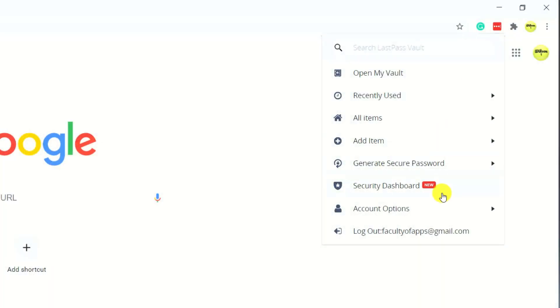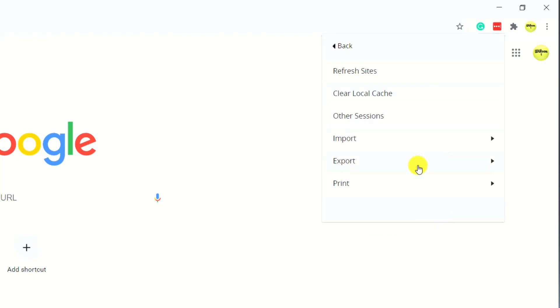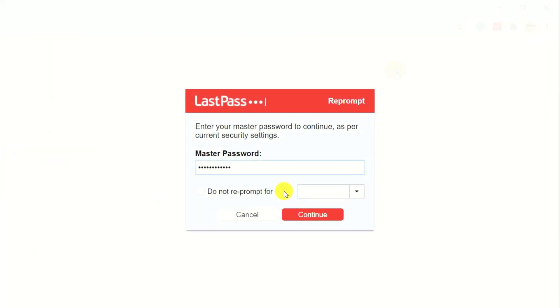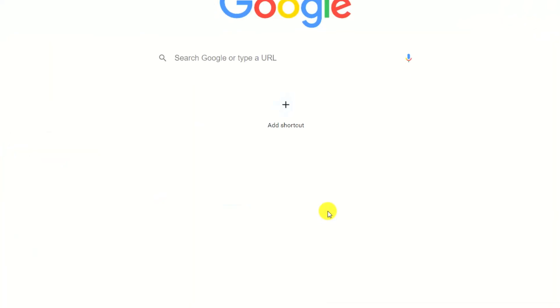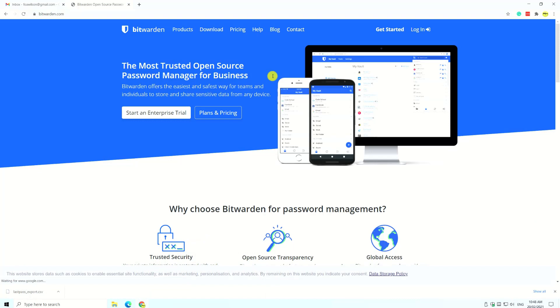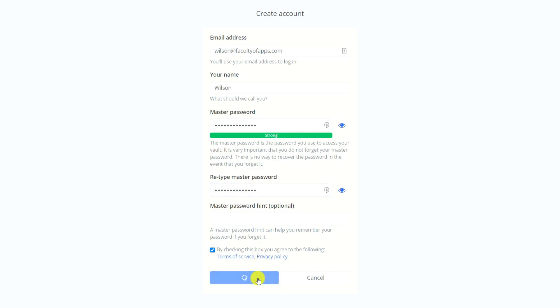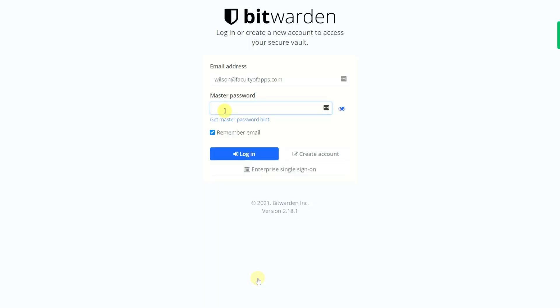Simply export your list of passwords by going into LastPass's advanced settings and choosing export to CSV. Having entered your master password, your CSV file will download to your downloads folder. Go to bitwarden.com and click on get started to create your free account. Fill in all the details, hit submit, and then log in once more to open up your Bitwarden vault.